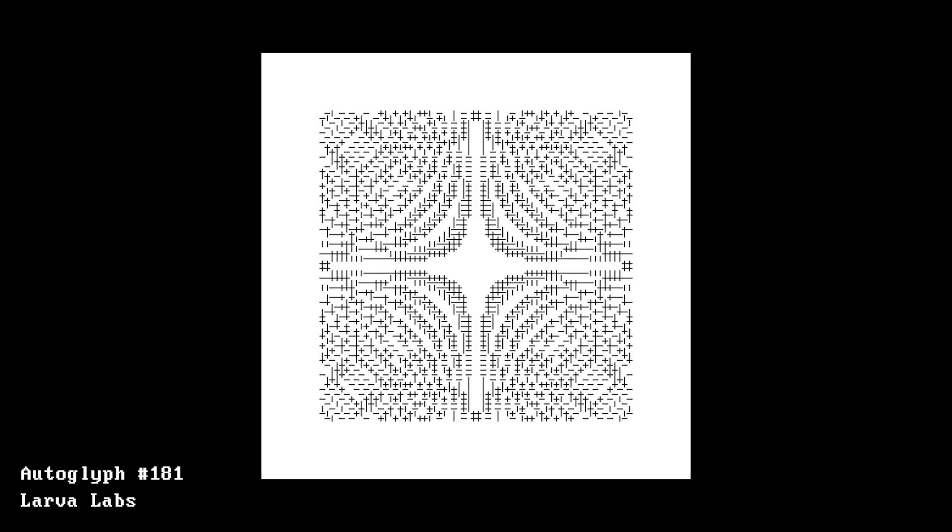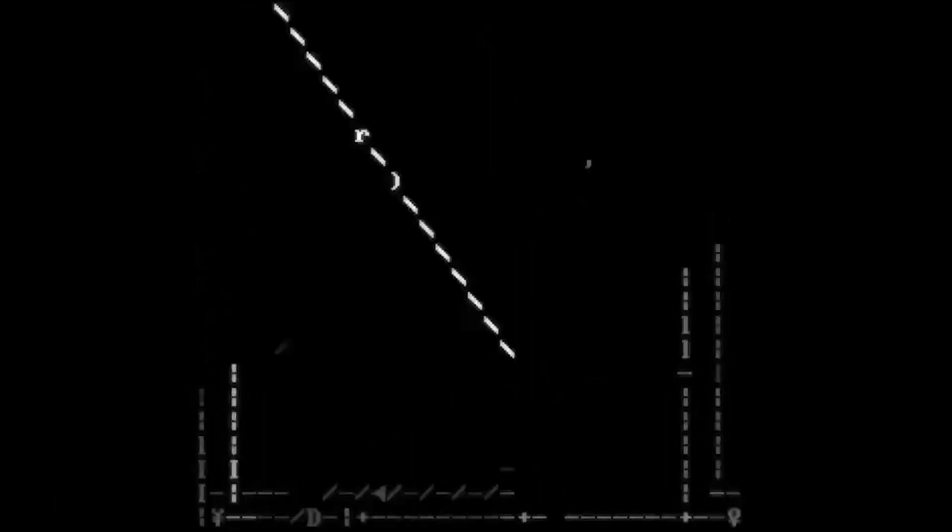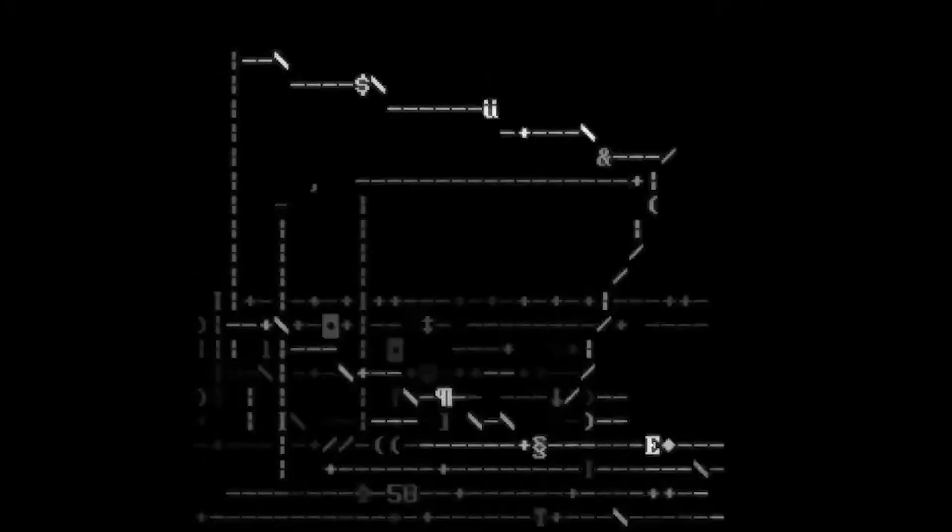This is the case in Larvalab's Autoglyph series and in Deafbeef's artworks. For on-chain artworks, even if the servers go down, as long as the Ethereum blockchain is still in operation, the art lives on and can be reconstructed.